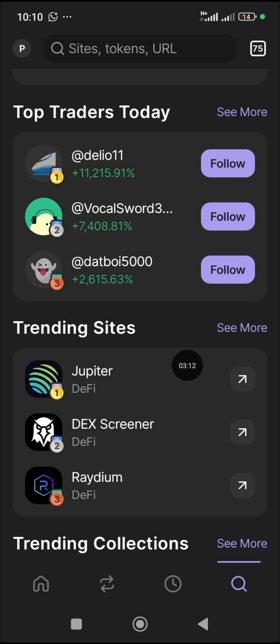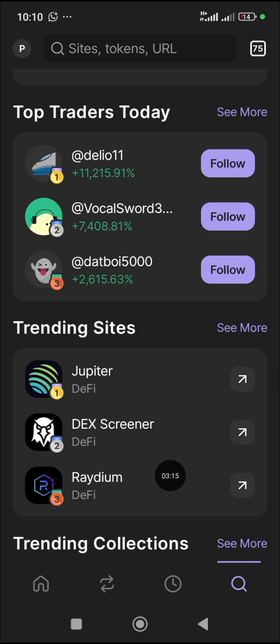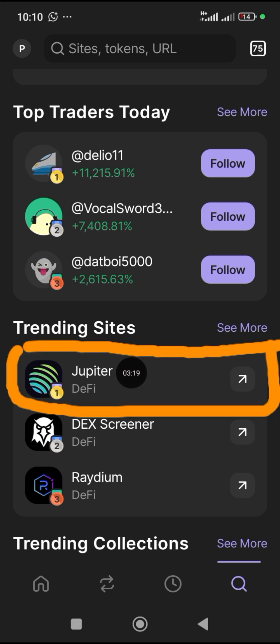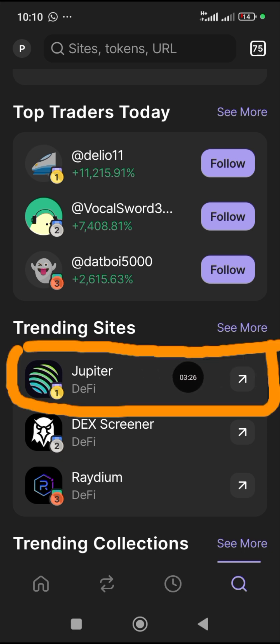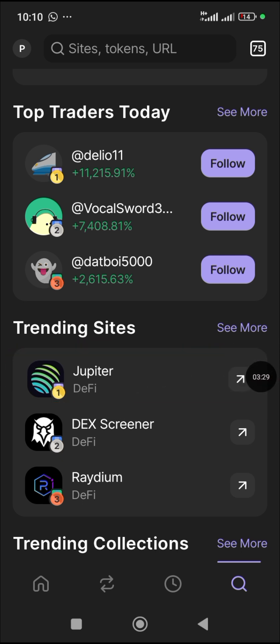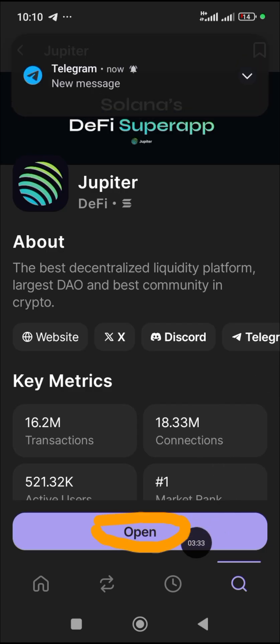When you scroll up a bit, you will see something like this — this is where you have Jupiter. These are sites where you can buy meme coins. Jupiter is the one I basically use and it's very popular among traders. When you click on Jupiter, this is the site where you can buy meme coins.